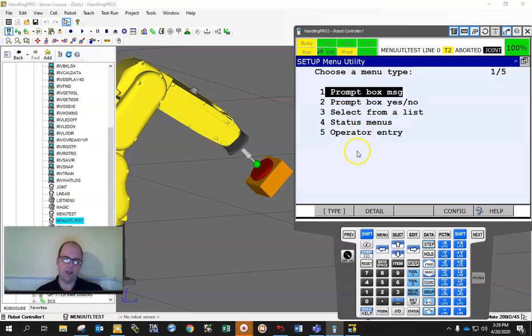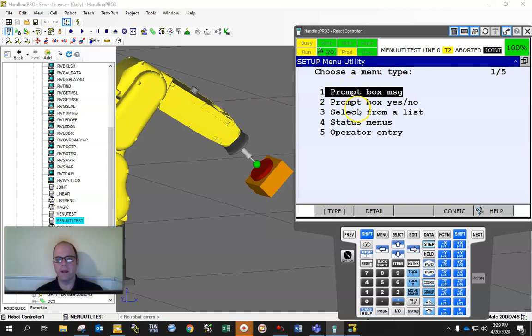So under the menu feature and under setup is the menu utility option. If it's not enabled, this menu utility won't be there. But I have it enabled, and you get three options. The three that we're going to focus on are probably the first three: the prompt box message, the prompt box yes or no, and select from the list.